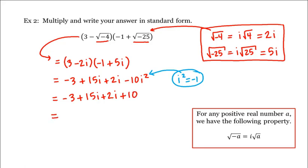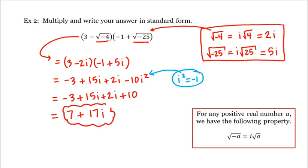Combining like terms, the real part is negative 3 plus 10, or 7, plus the imaginary part, which is 17i. And this would be our answer.